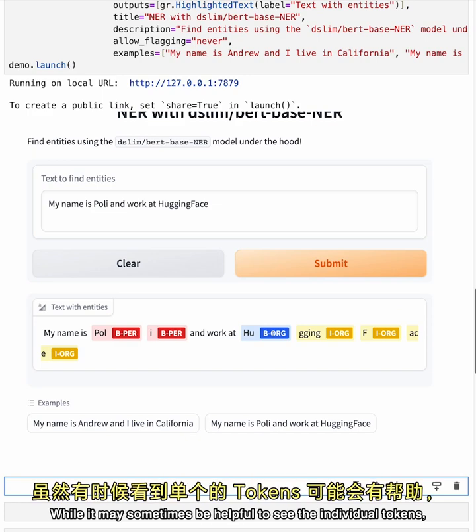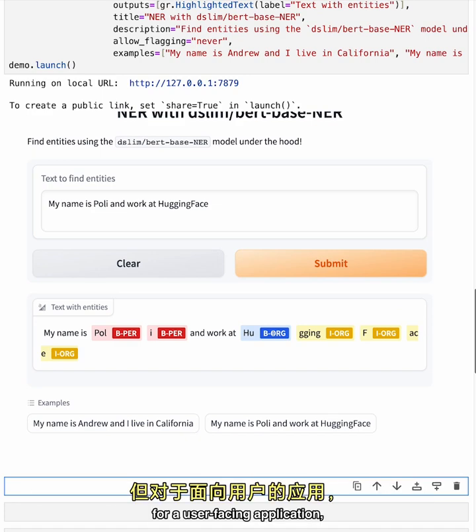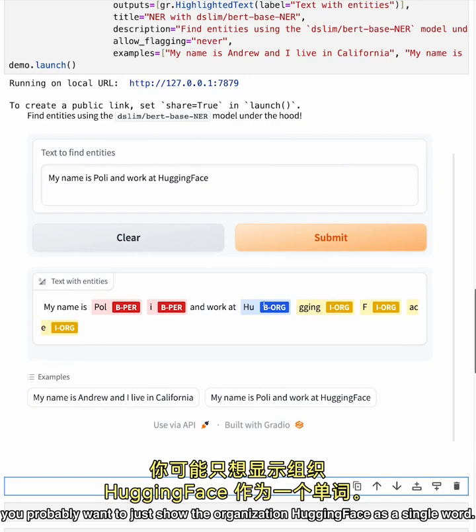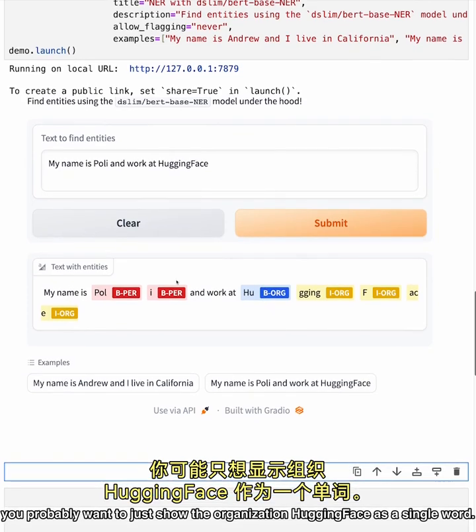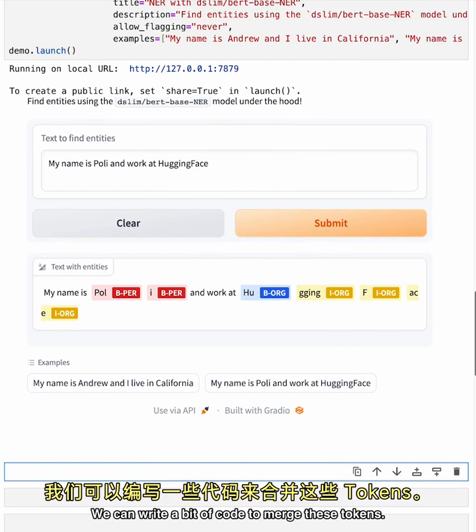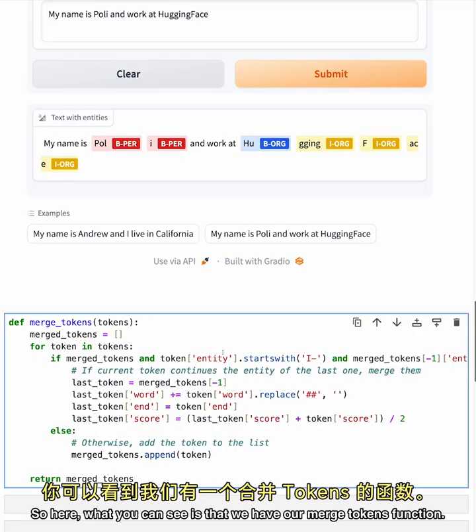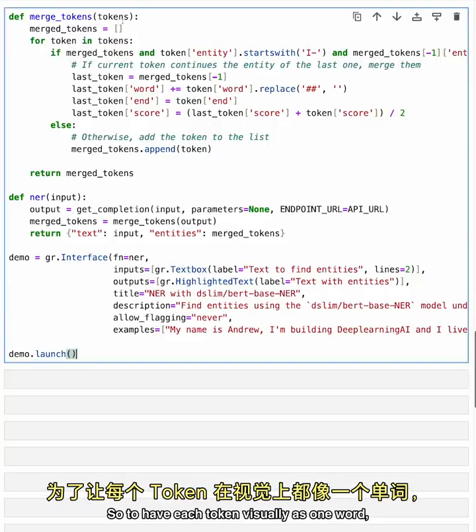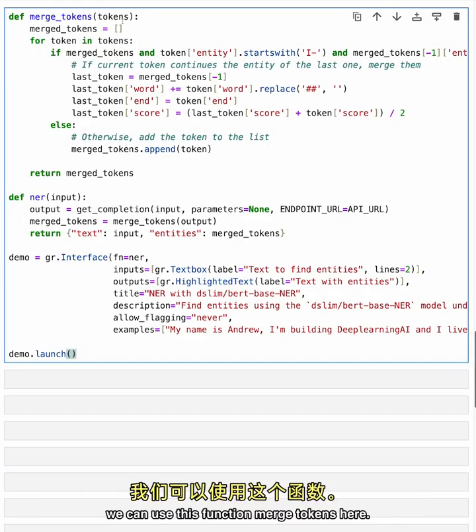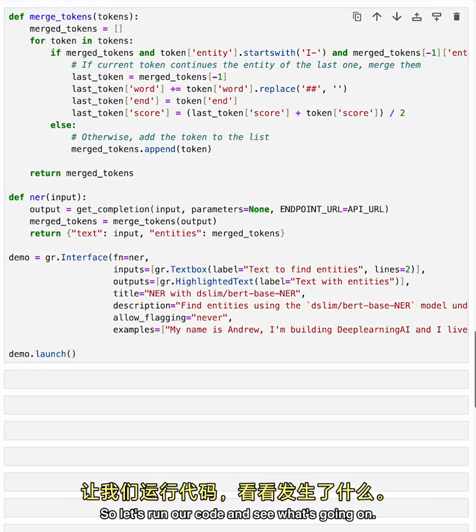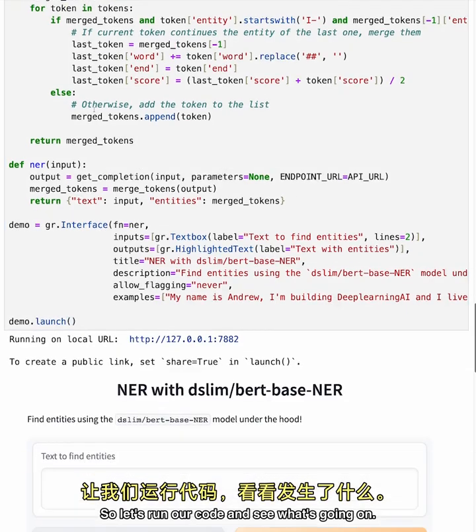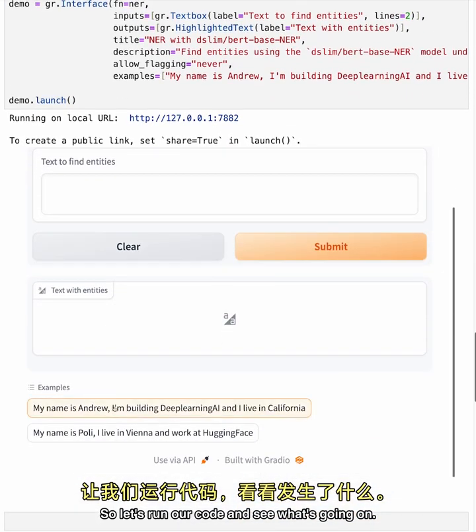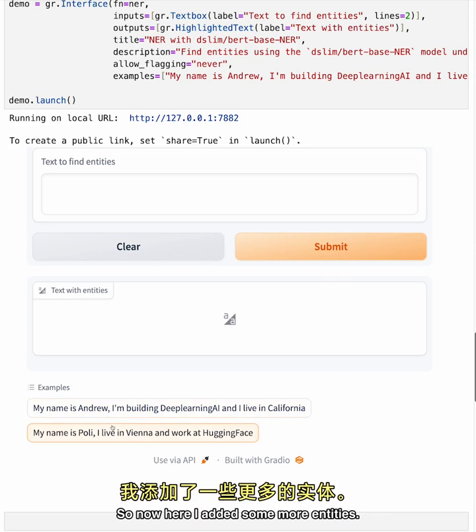So the organization entity Hugging Face is identified by a beginning token and can be followed with one or more intermediate tokens. While it may sometimes be helpful to see the individual tokens, for a user facing application, you probably want to just show the organization Hugging Face as a single word. We can write a bit of code to merge these tokens. So here, what you can see is that we have our merge tokens function. So to have each token visually as one word, we can use this function merge tokens here. So let's run our code and see what's going on.